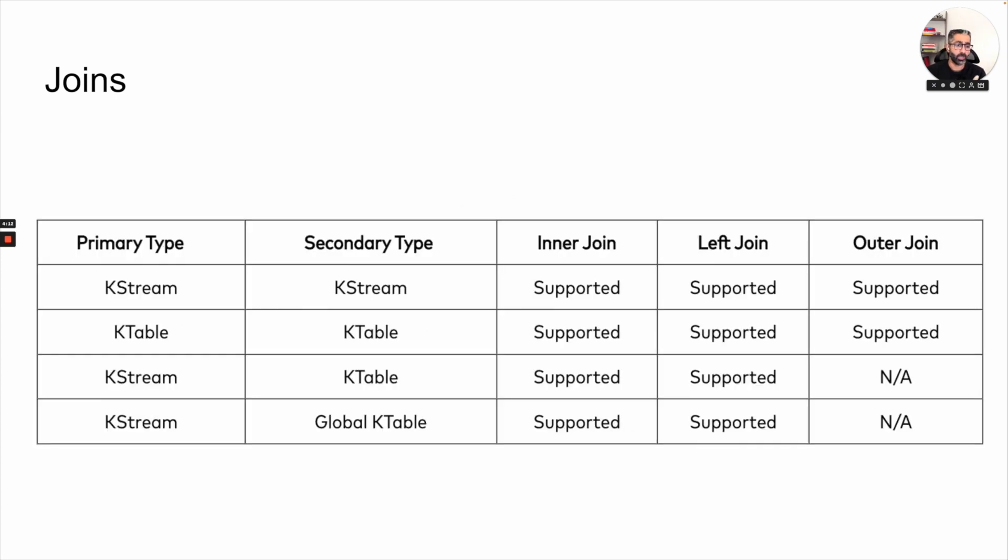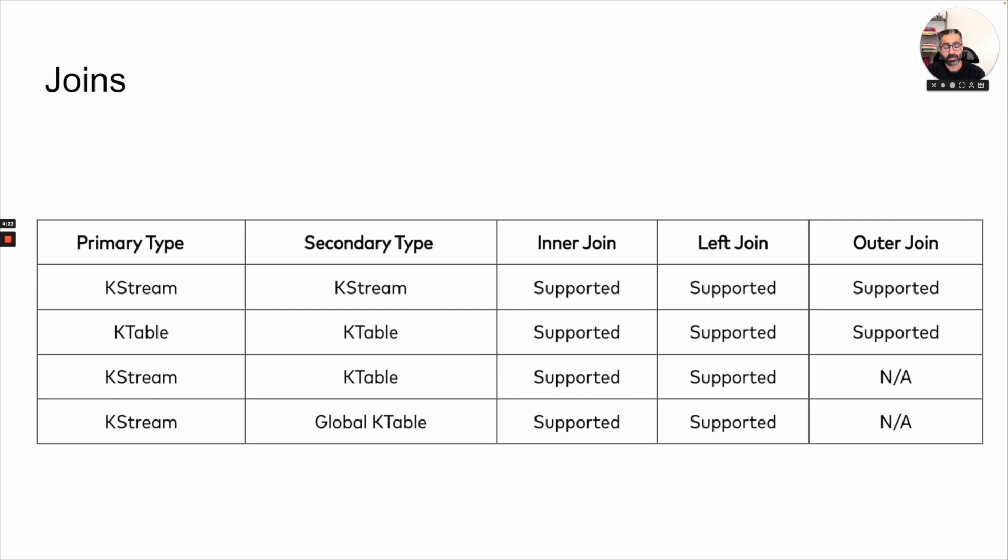This is another way of looking at the same thing. Basically, whenever you are trying to join, take a look at this table and try to figure out what kind of cases are possible inside Kafka Stream.